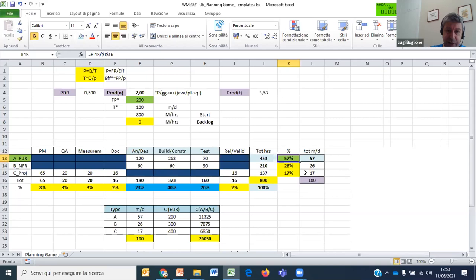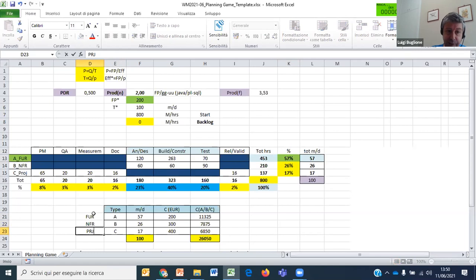At the end of the game you will have a percentage of effort related to function points, a percentage for non-functional side, and a percentage for project management activities. This is the output of the planning game.